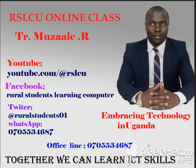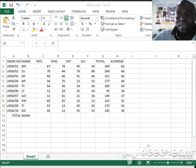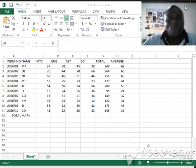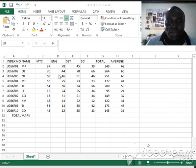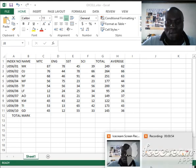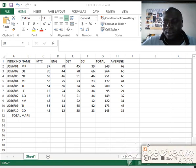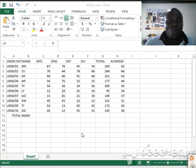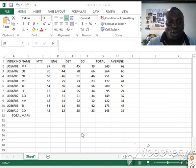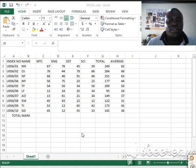Ladies and gentlemen, we want to look at things that sometimes disturb us, and we are going to go through with you a spreadsheet topic. This time around we want to learn how we can draw or insert graphs in a spreadsheet.